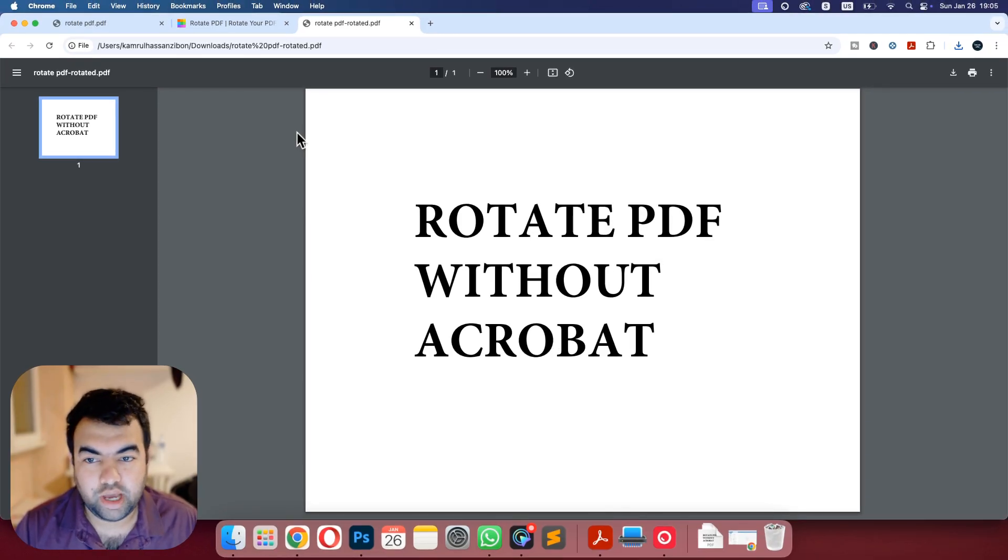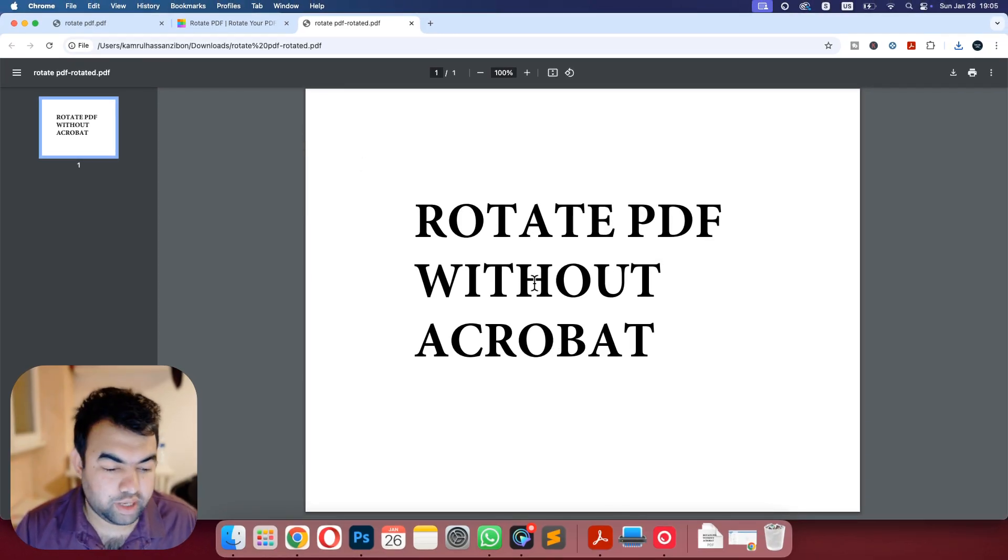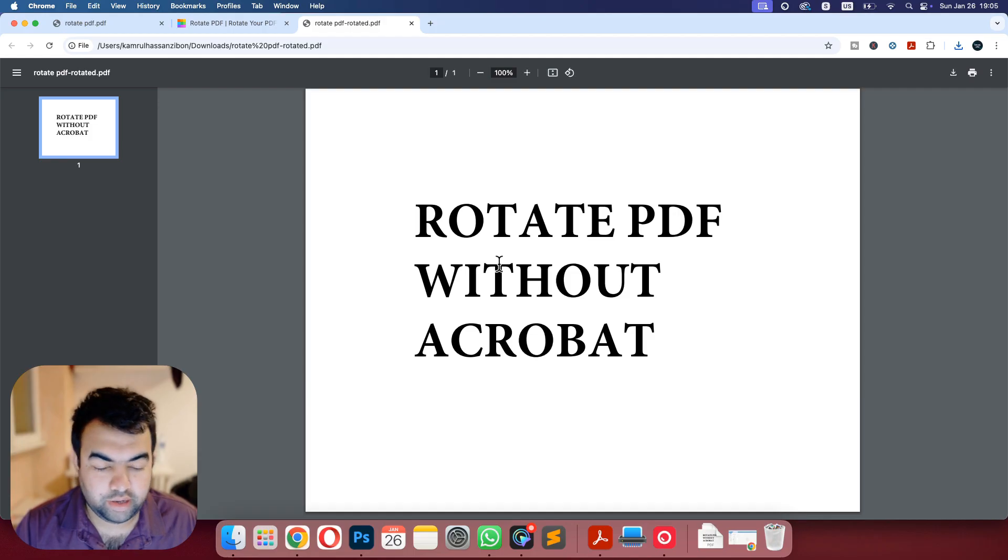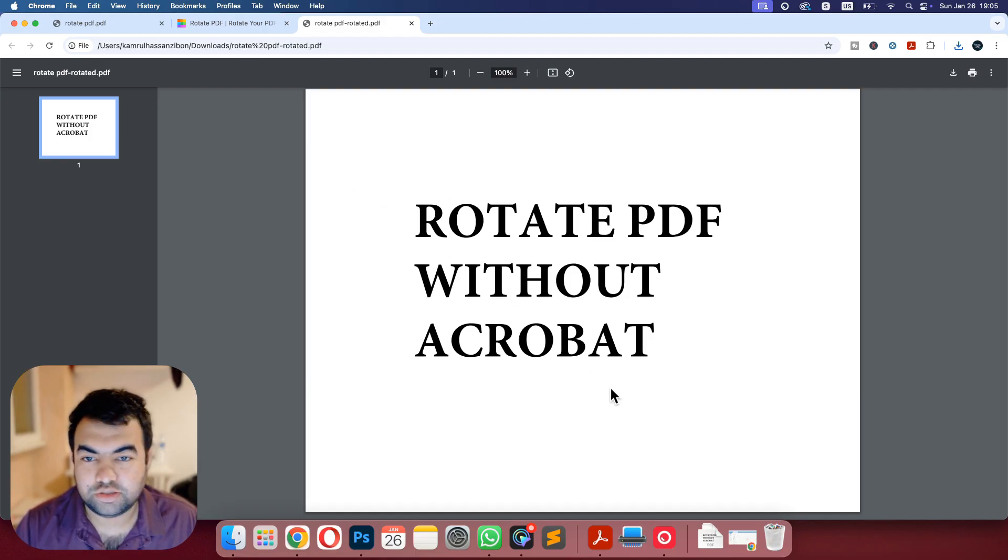This is the way how you can rotate any PDF without any paid software or Adobe Acrobat Reader and this is completely free. Thank you for watching.